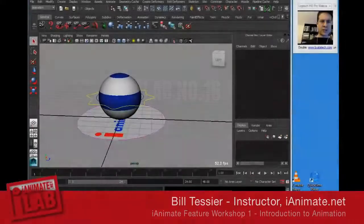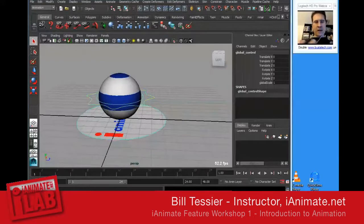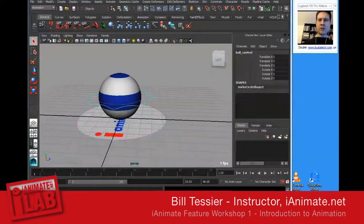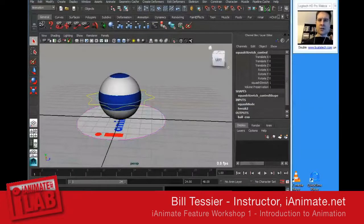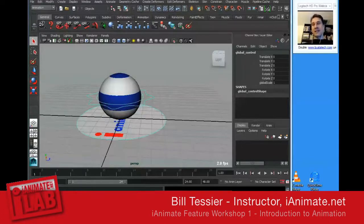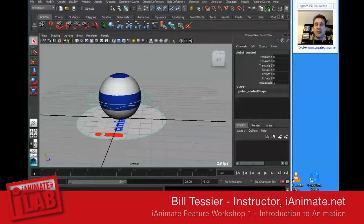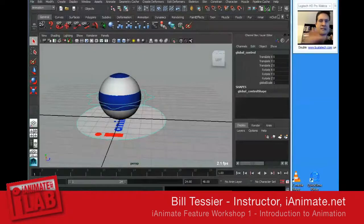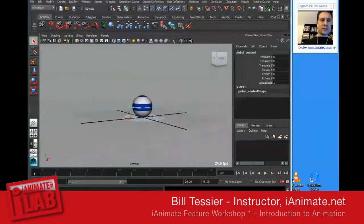Let's go over the controls. There are three basic controls: the global control, the ball control, and the squash and stretch control. The global control has a lot of different names in different places. At Sony it was called the master note, at Disney it's called the TRS — translate, rotate, scale — and at Real Effects it was called something else entirely.